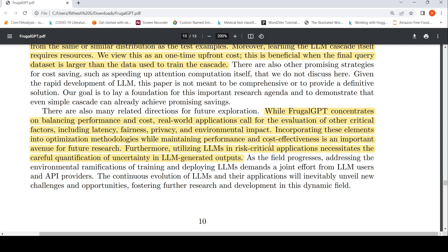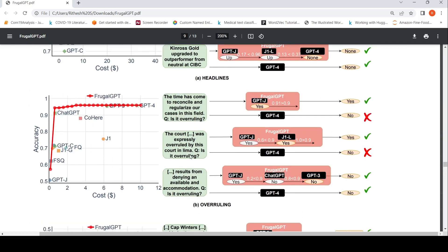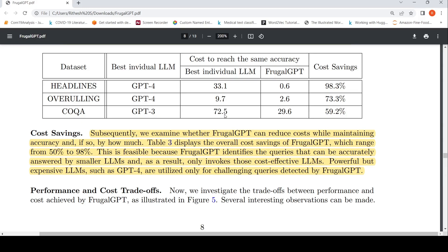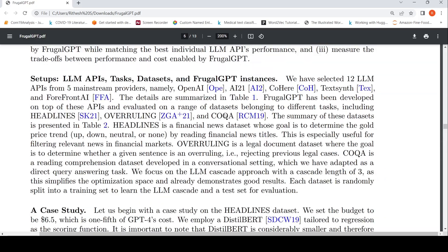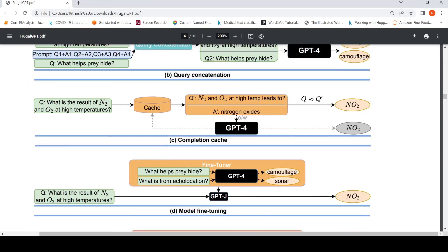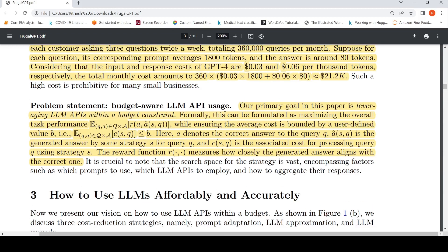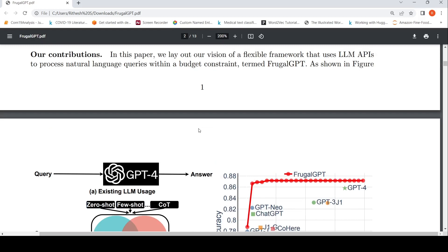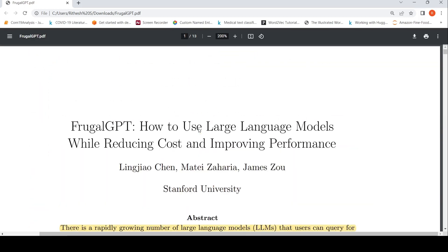For risk-critical applications like healthcare, careful quantification of uncertainty in LLM-generated outputs is needed. The core idea — given a budget, coming up with an optimal cascade of models to reduce cost while maintaining accuracy — is quite practical and important. For engineers who need to choose among multiple large language models, this strategy is worth trying for a particular budget and accuracy target. The paper link will be provided in the description.